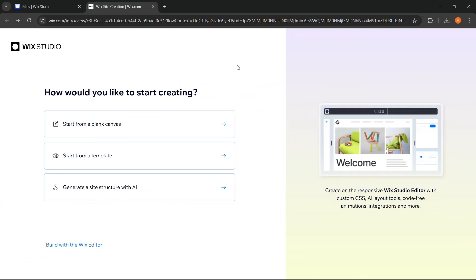Okay, one interesting thing here is how Wix offers three different approaches when we want to start a website. First, there's the blank canvas option, suitable for those of us who want complete freedom in designing from scratch, without any built-in layout limitations.